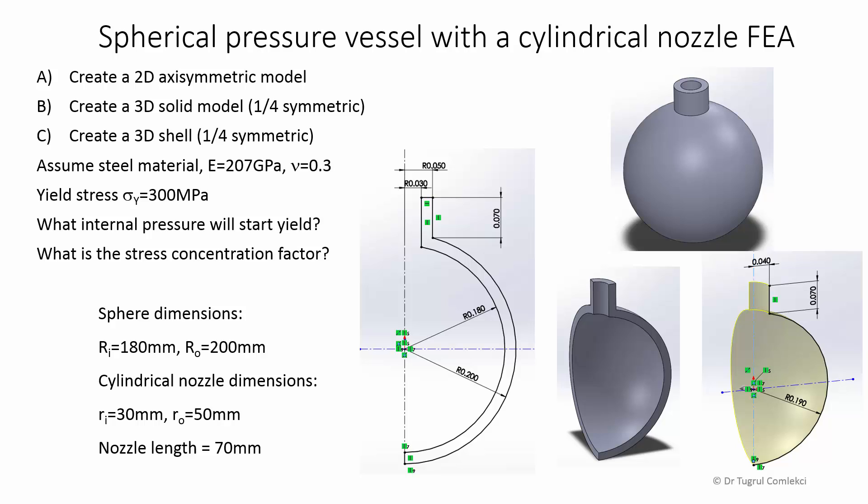In the second part of the spherical pressure vessel with cylindrical nozzle finite element analysis, we'll start with the 2D axisymmetric model we created in the first part, and we'll create a 3D solid model of this vessel by revolving the cross section around the y-axis.